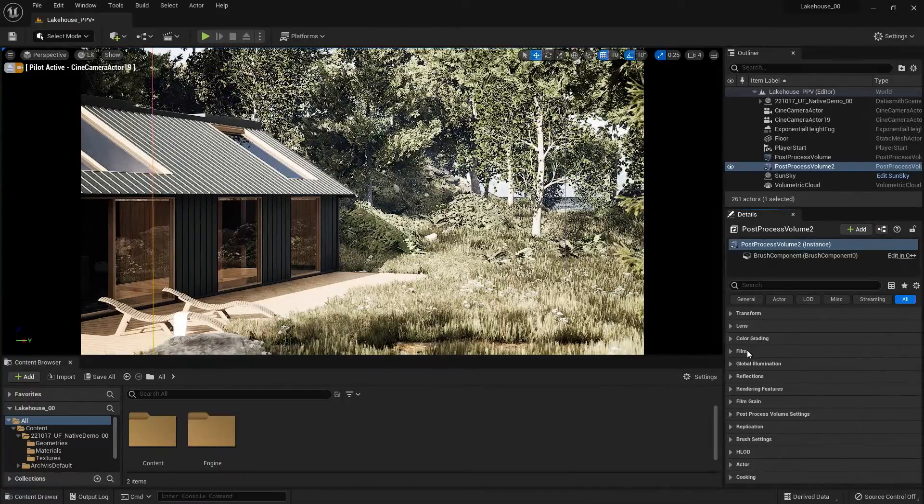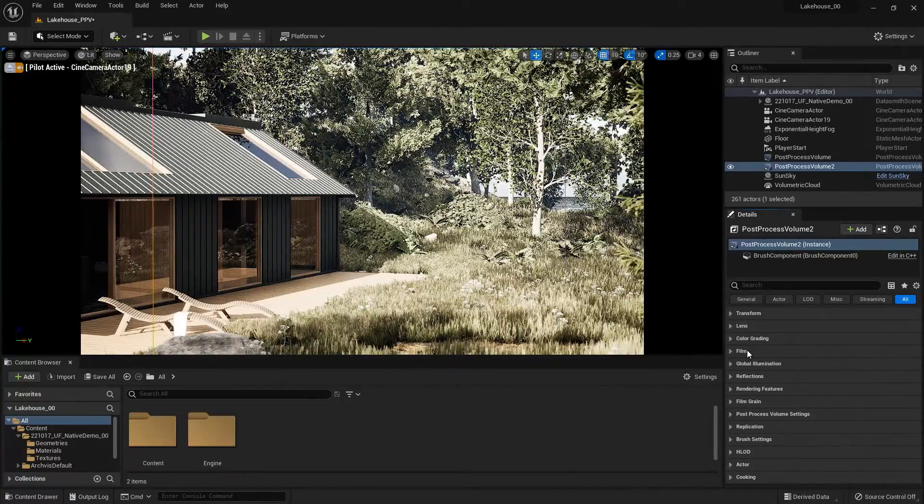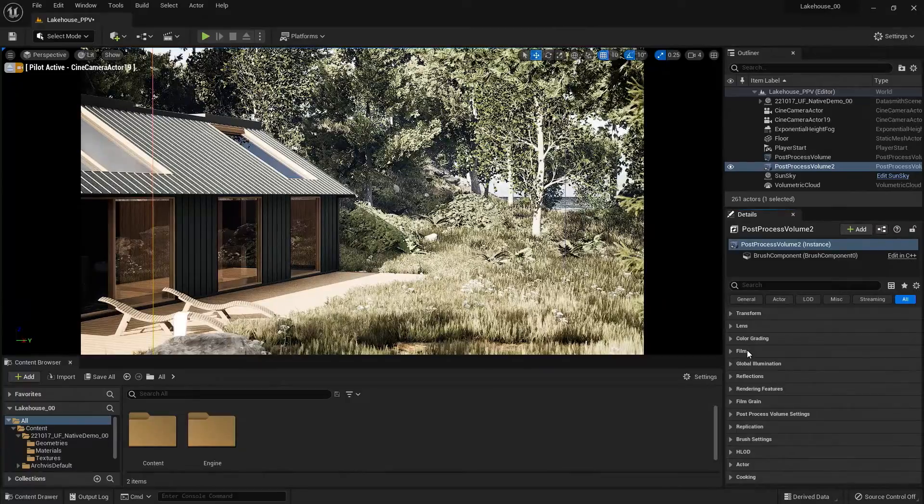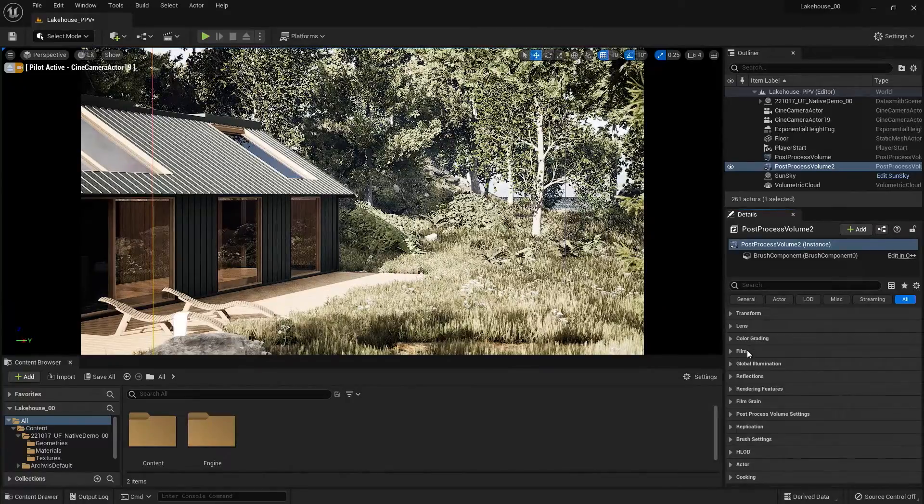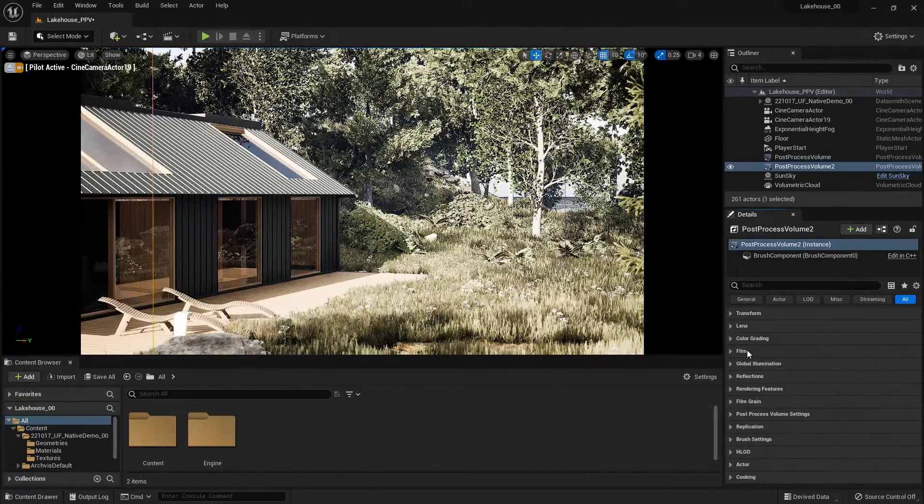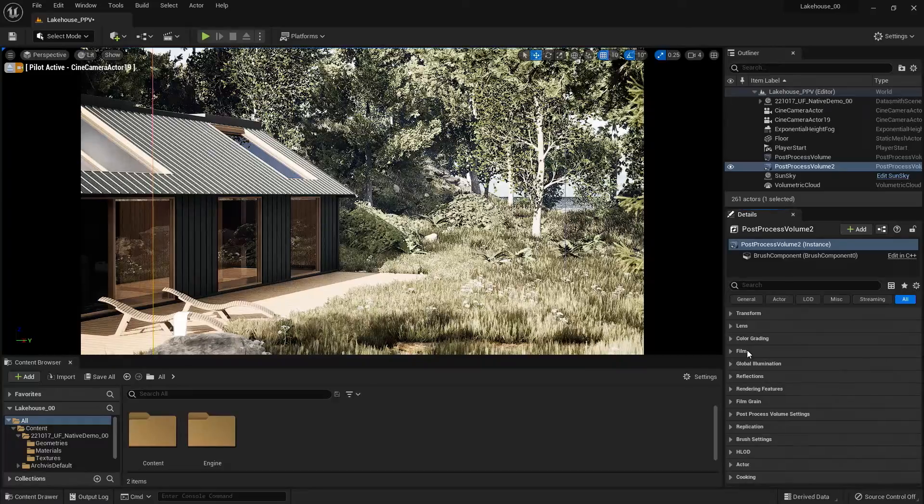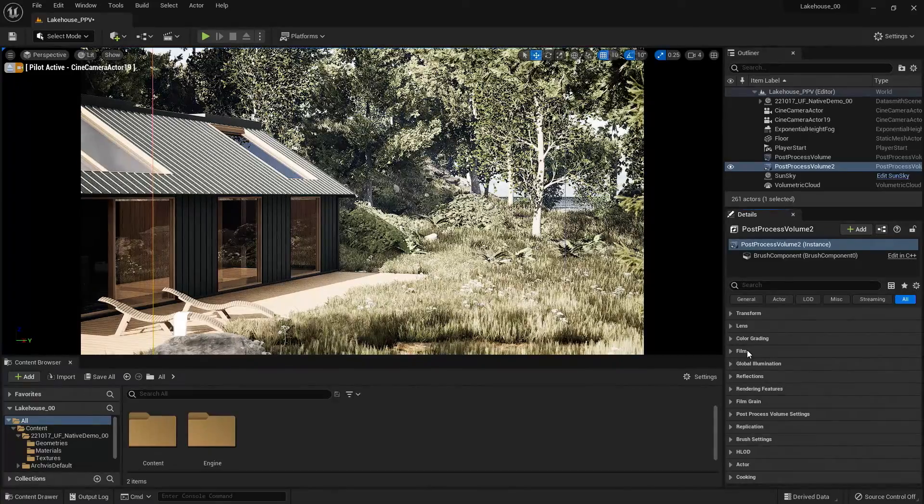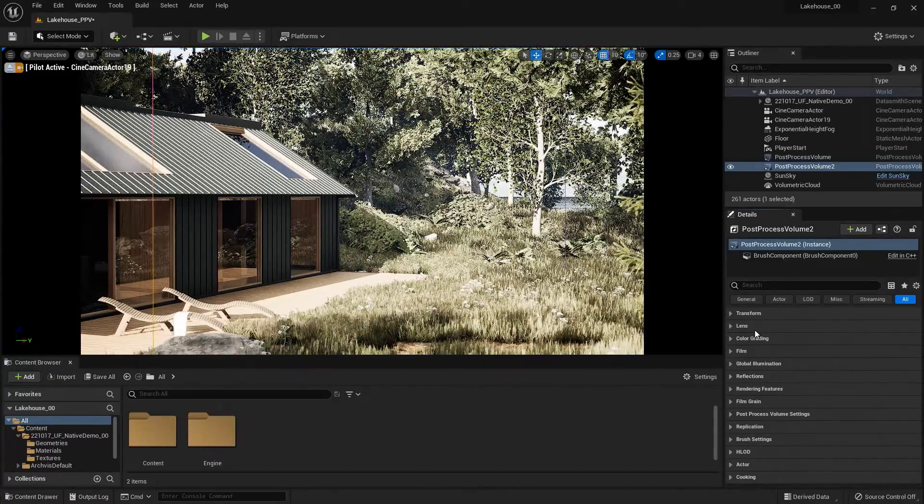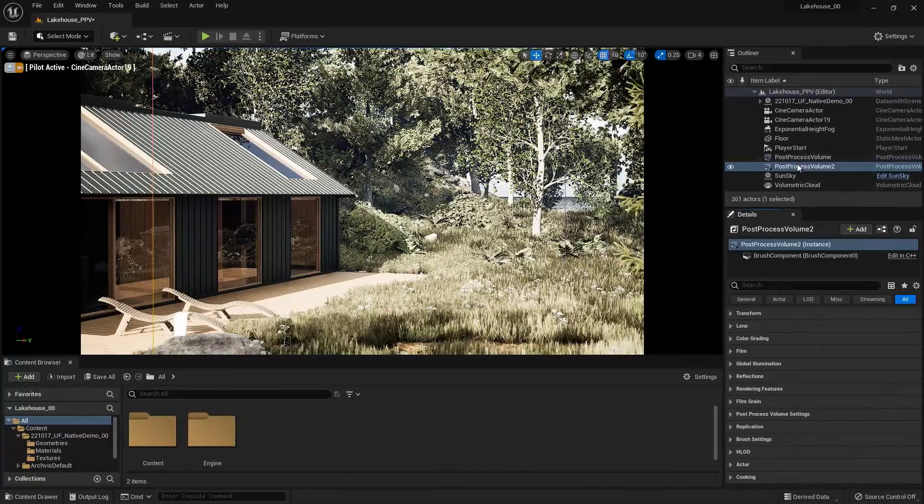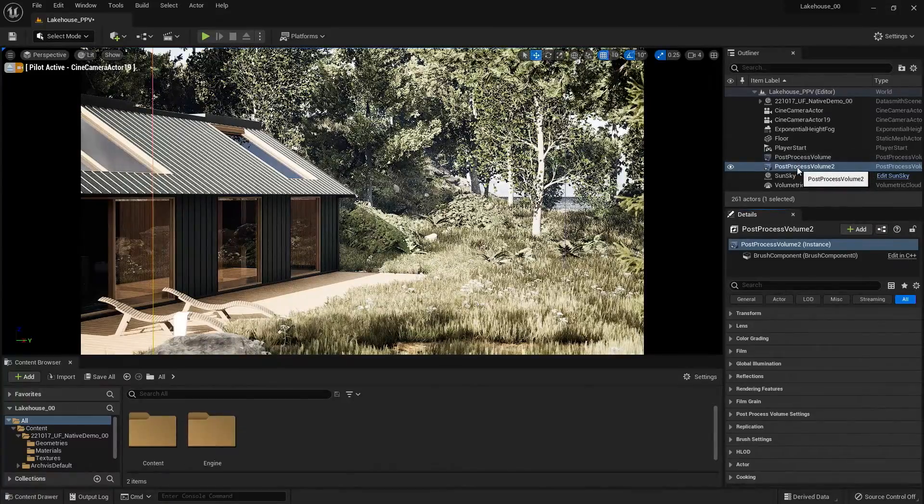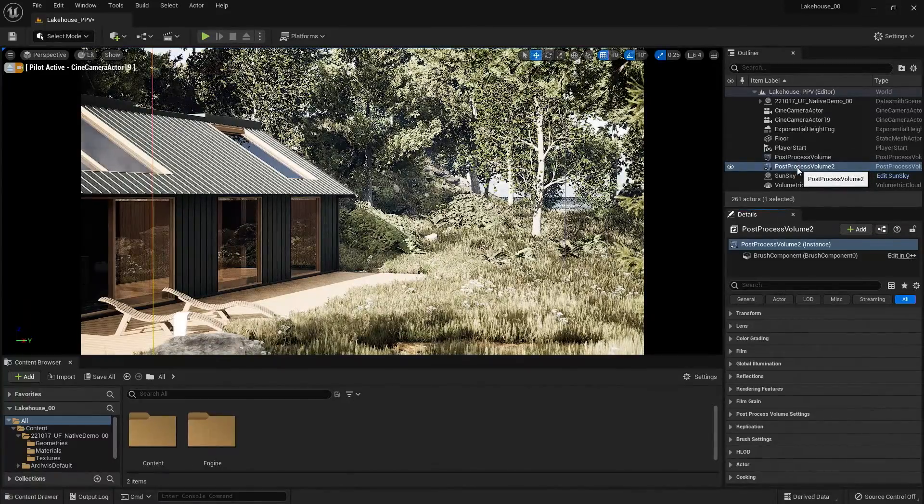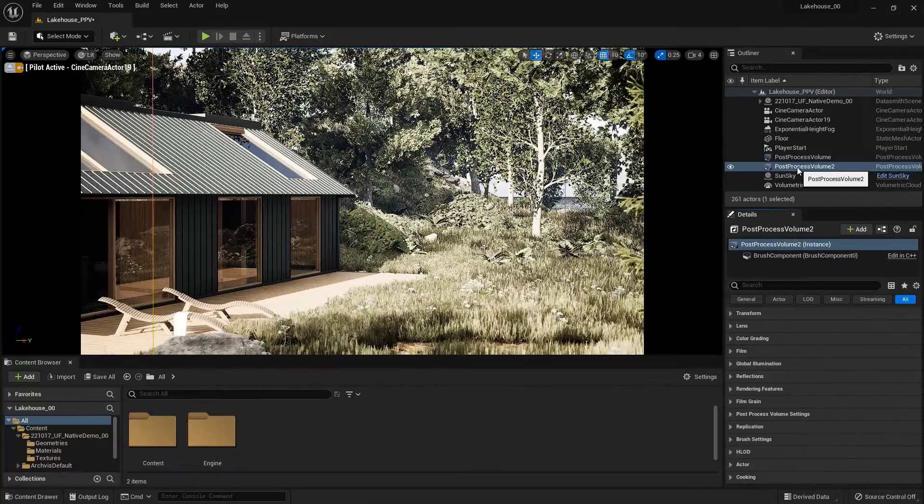But say we want that to be for the interior of the lake house and not the exterior. So one of the nice things about Unreal Engine is that we can use these volumes to dictate those styles for the space inside of the project. So what I would like to do is I'd like to align this post-process volume with the plan of the lake house.